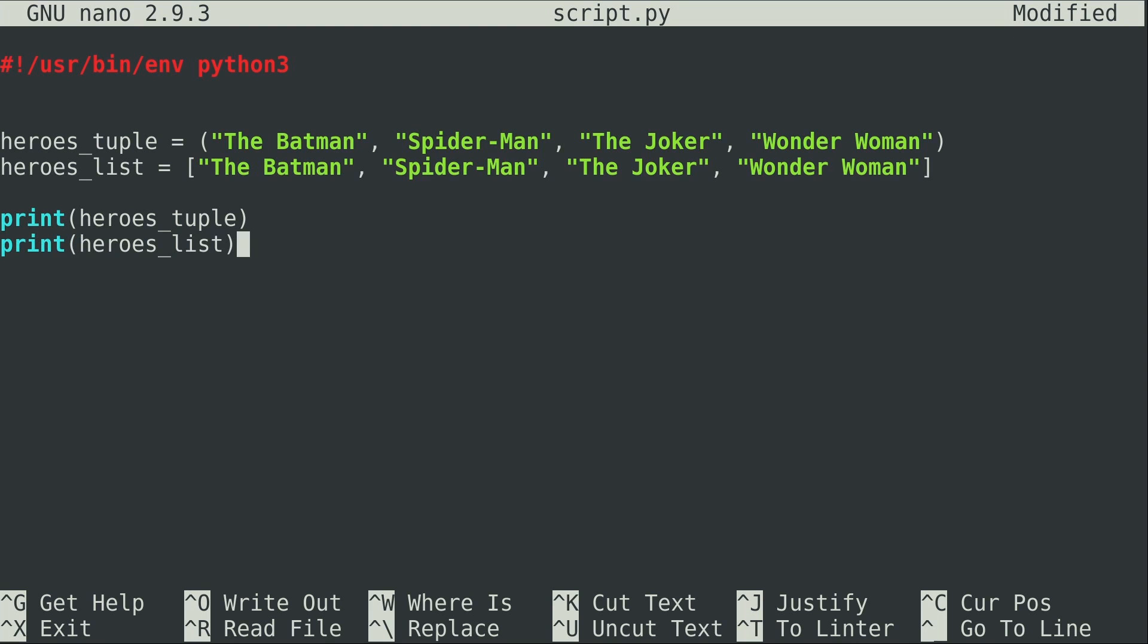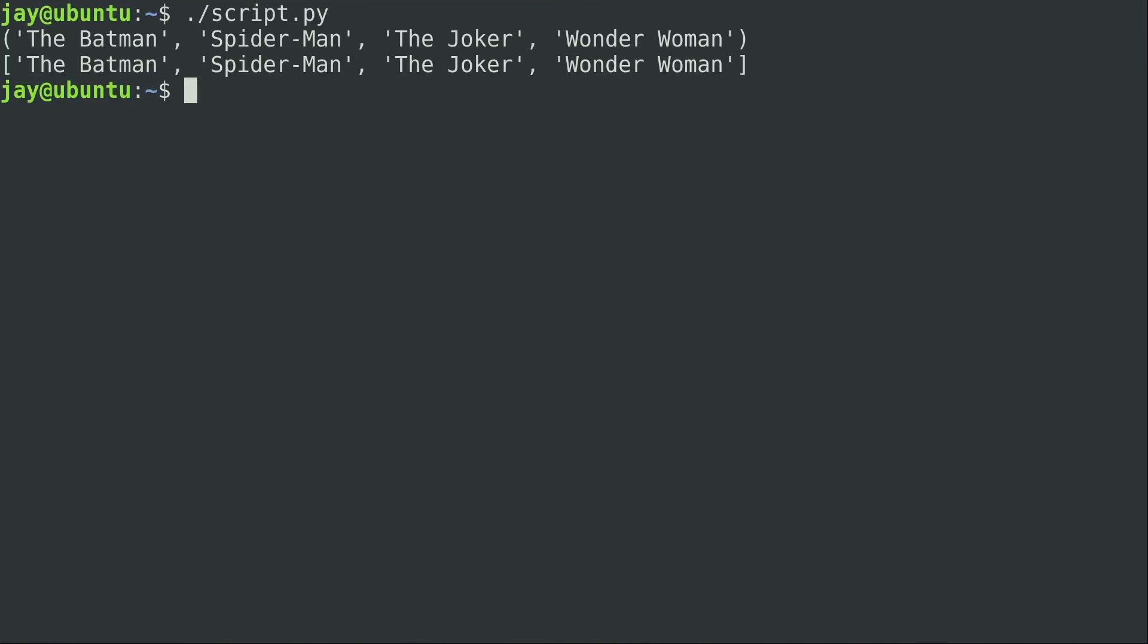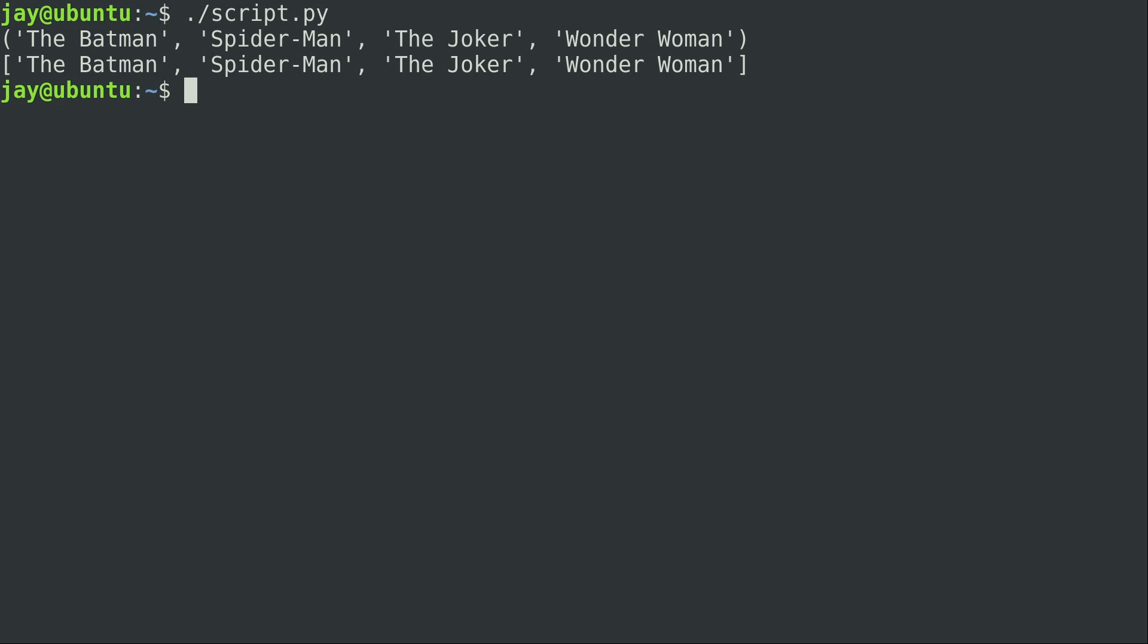I'm going to write a few print statements here. Nothing fancy there. Let's go ahead and run it. Now here you can see that a tuple and a list are indeed very similar, especially when you have them side by side. We see the tuple on the top with parentheses and the list on the bottom with square brackets, but other than that they essentially look exactly the same.